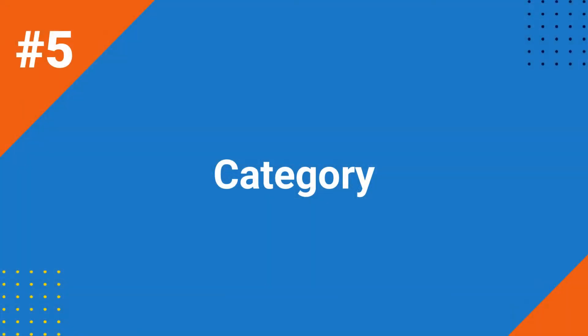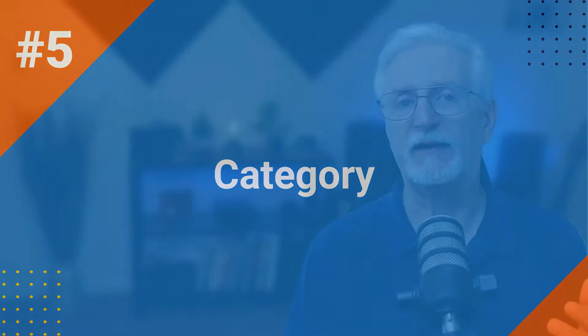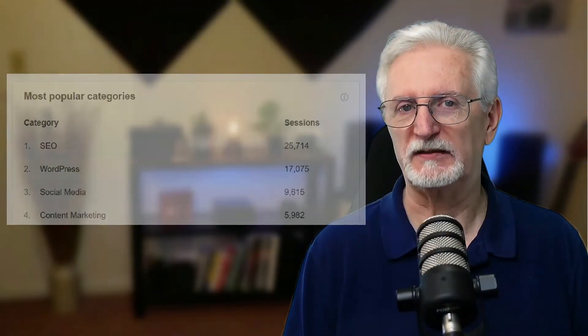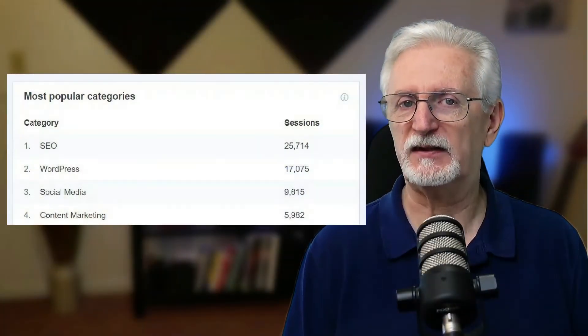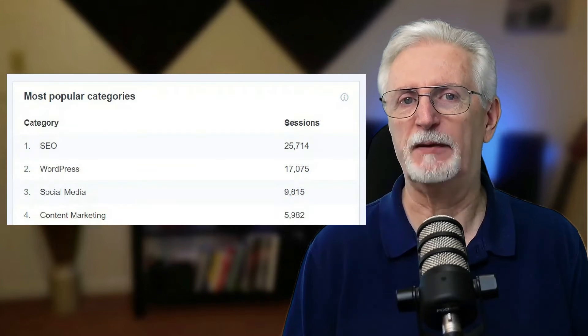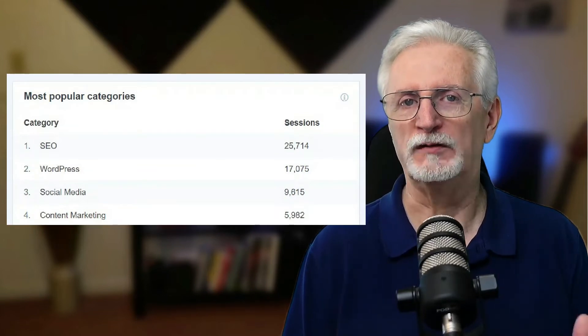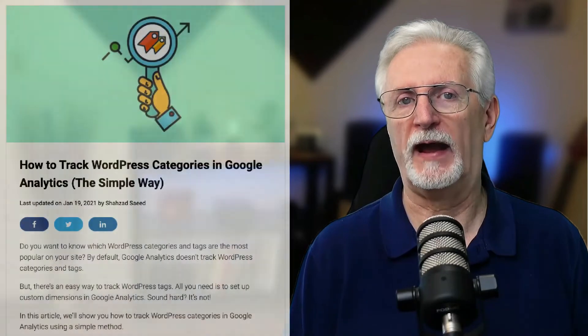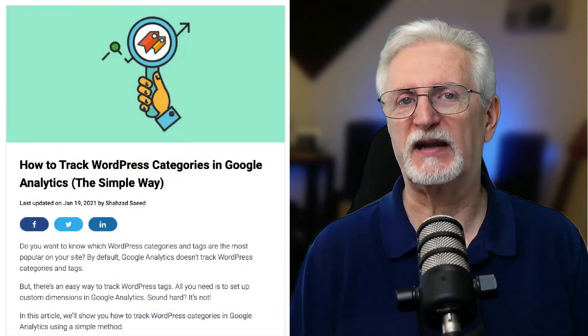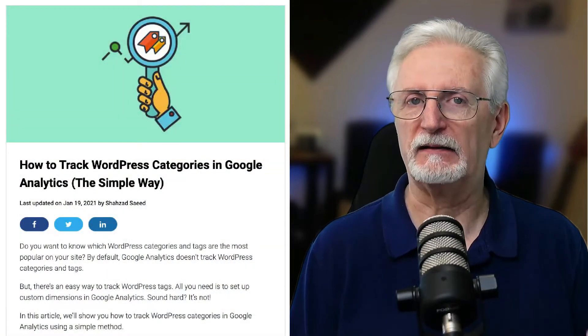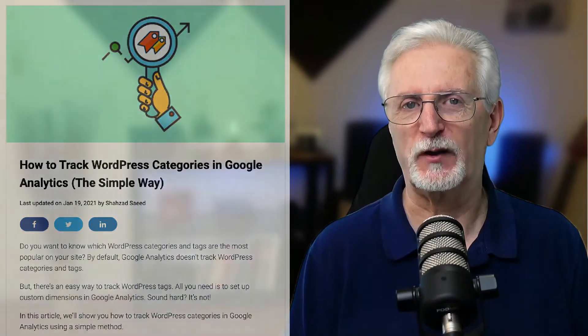Tracking categories can help you identify the kind of content and topics that work best on your site. This can save you both time and money and allow you to focus on what's working best. We've got a great article on how to track WordPress categories in Google Analytics — I'll leave a link in the description.